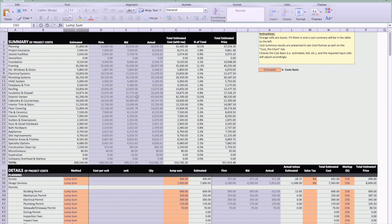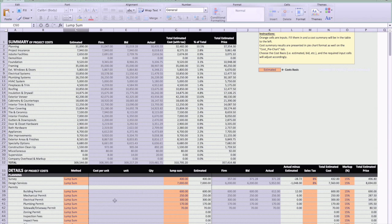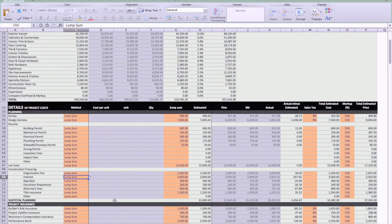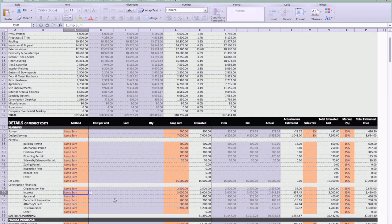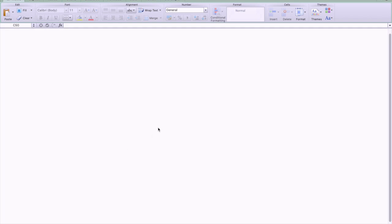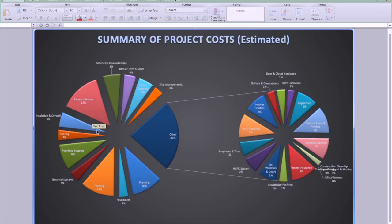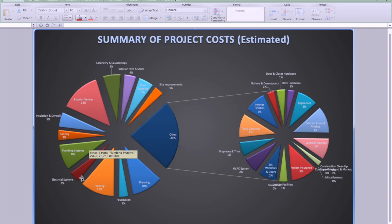This is a summary for each category. When you fill in the details down here, this table will update with the new summary of the costs, and the next tab will present that same data that's in that summary, just in pie chart format.